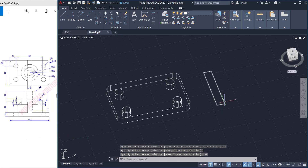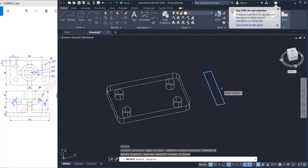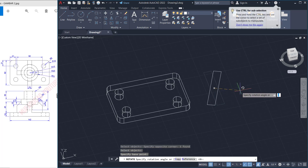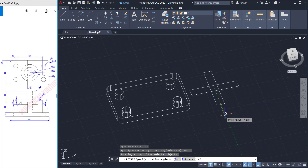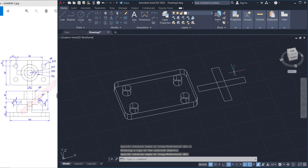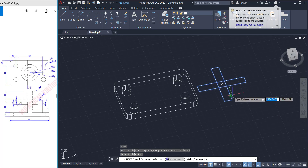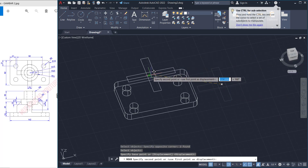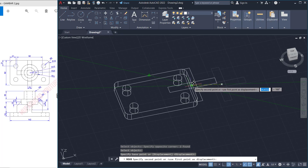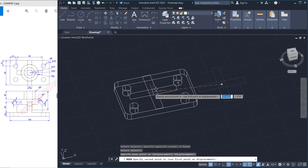Now use the rotate command to rotate this object from a center point — use the copy option, type C, press enter, and rotate to 90 degrees. We can move these two objects from this point into the center point here, aligning to midpoints and connecting to the center point.